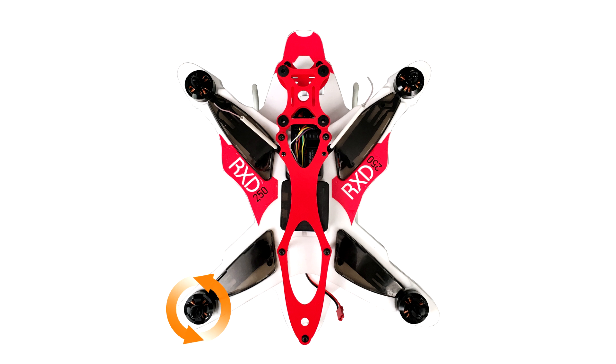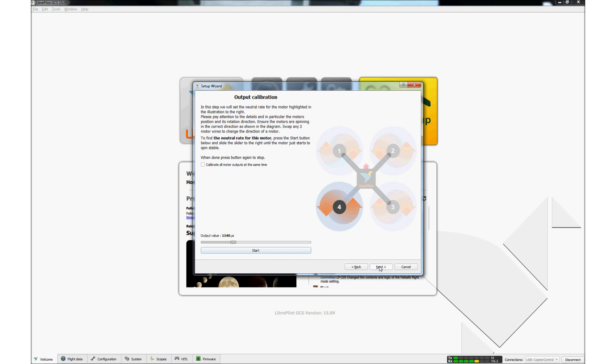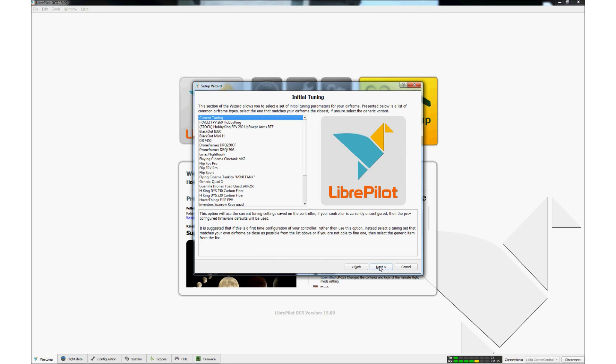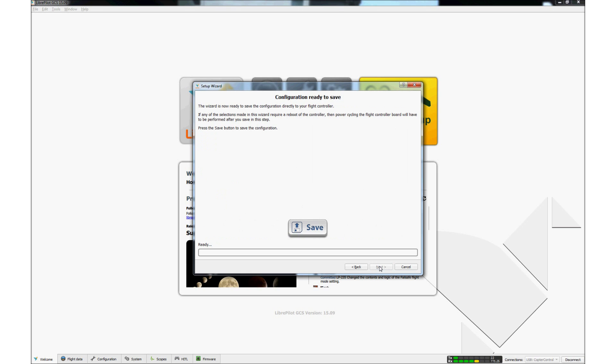Note that motor number 4 is spinning. When the motor has stopped spinning, click Next. The recommended tuning settings are already loaded on the controller. Verify that the current tuning option is selected and click Next. Click on the Save button.